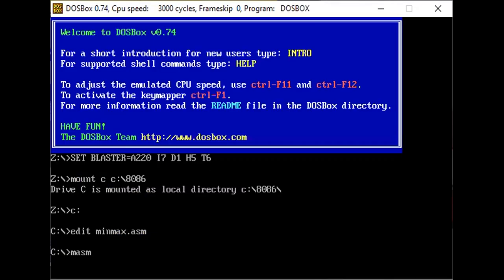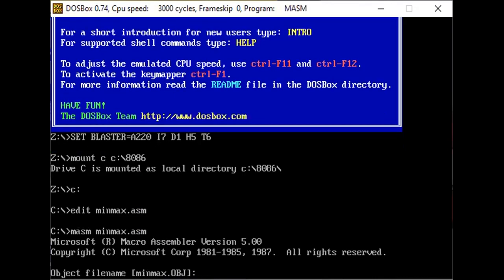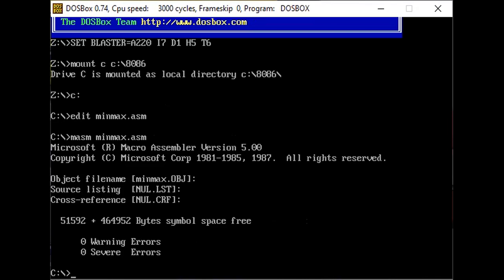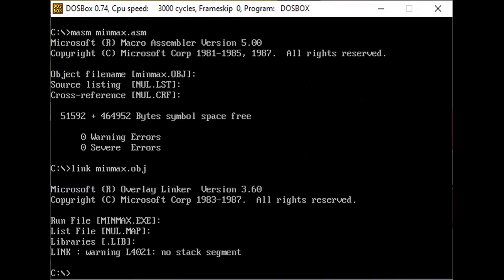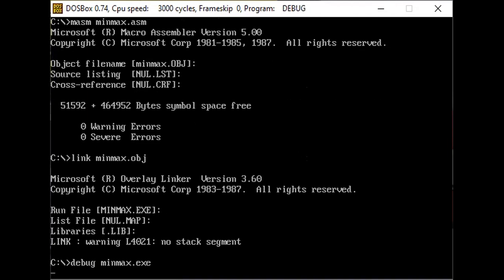We assemble the code using the command 'masm minmax.asm' and press Enter four times. Then we execute the code using the command 'debug minmax.exe', which loads the executable. We then execute five instructions at once using the command 'T5'.